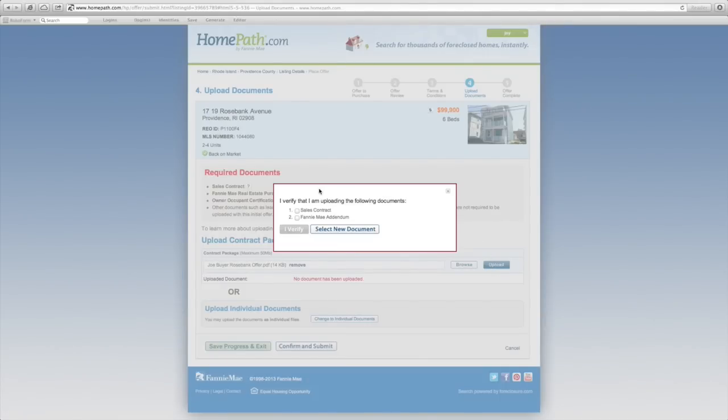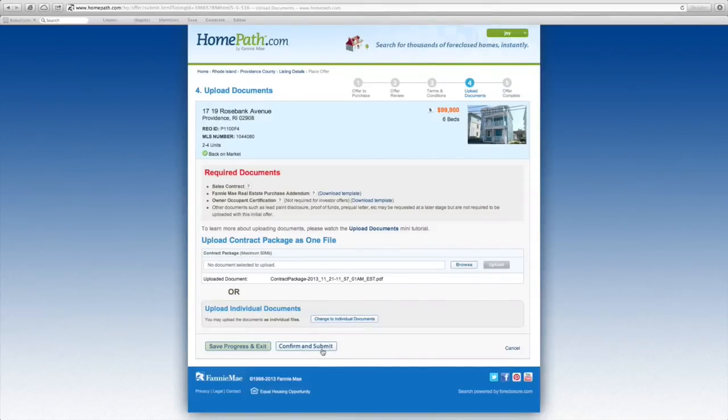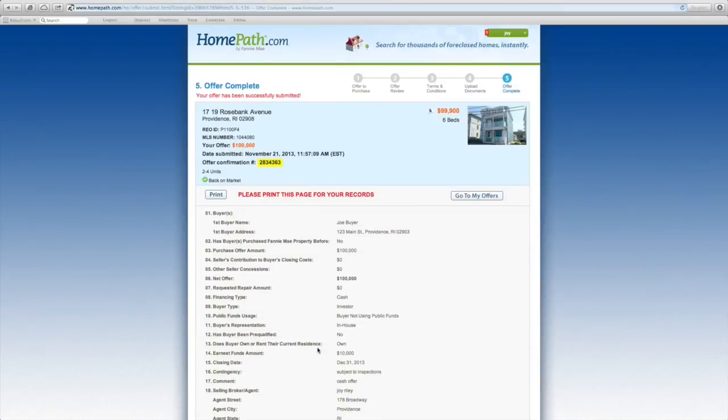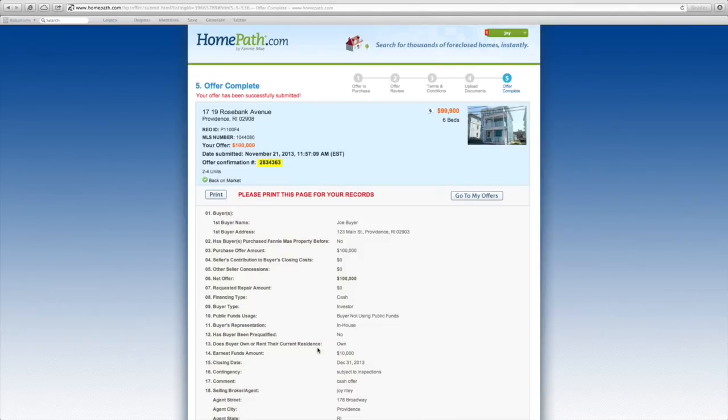You'll then have to verify that you're uploading all the required documentation. Once your document's been uploaded, click confirm and submit. You've now completed the process and your offer has been successfully submitted.